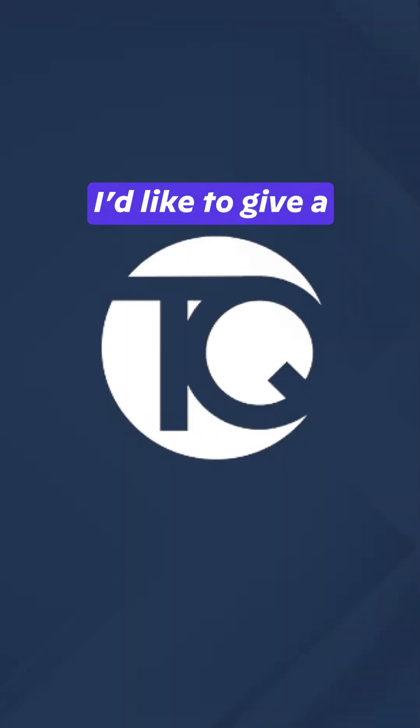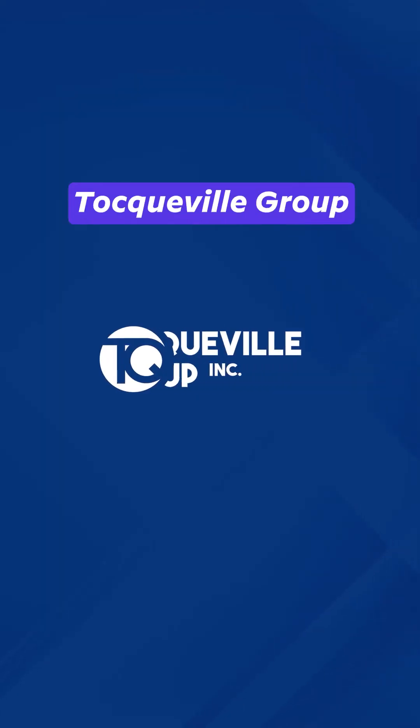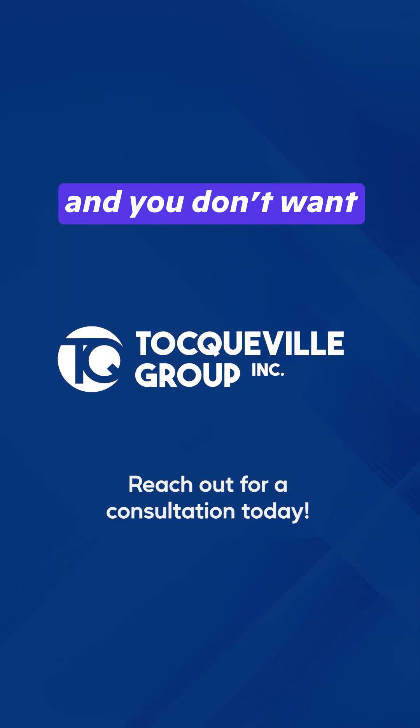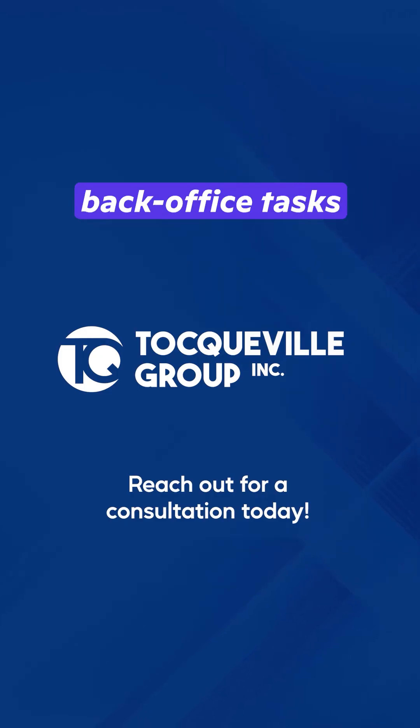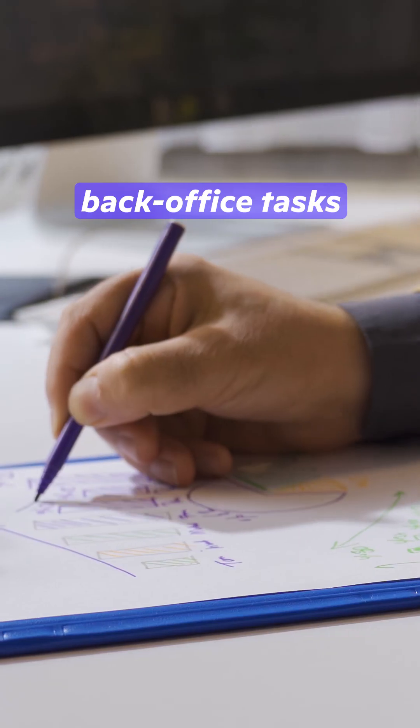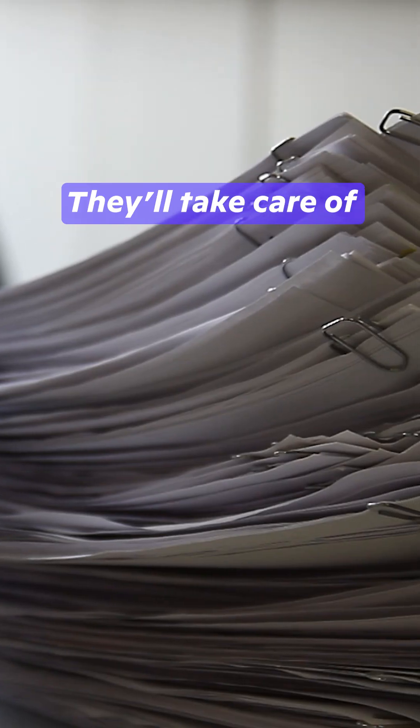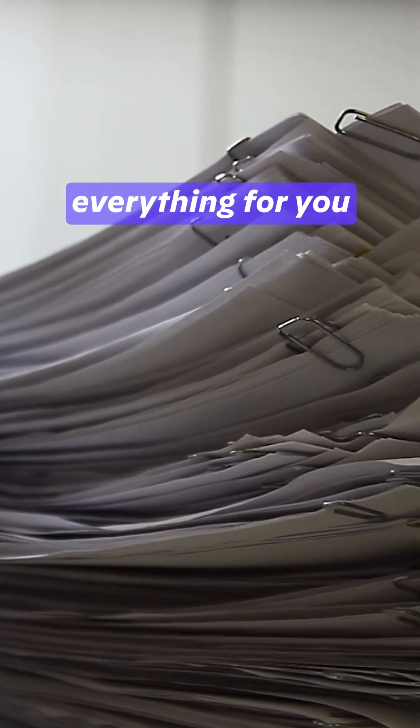While you're here, I'd like to give a shout out to Tocqueville Group. If you have a business and you don't want to deal with your back office tasks, reach out to Tocqueville Group. They'll take care of everything for you.